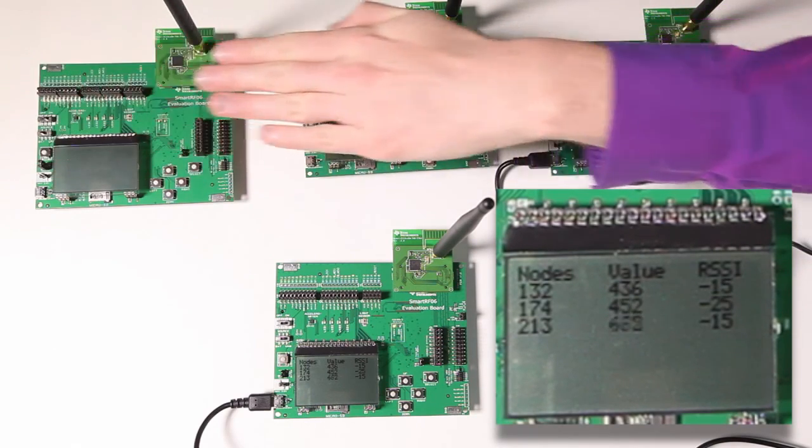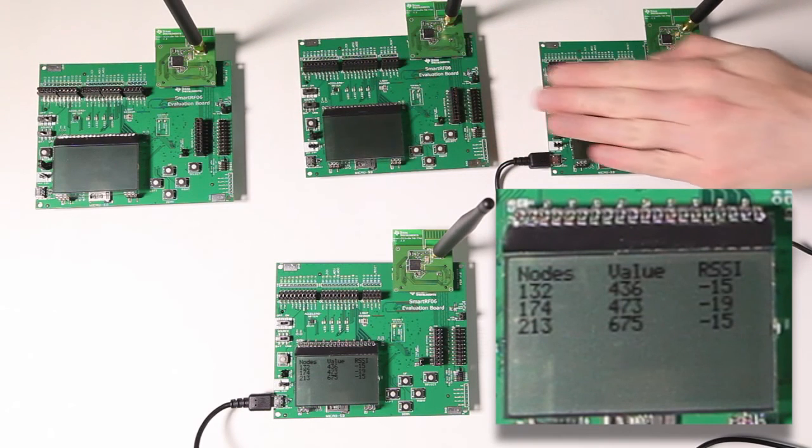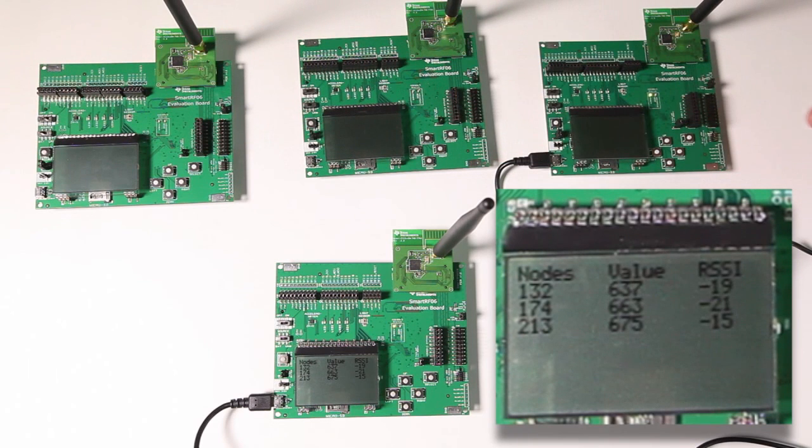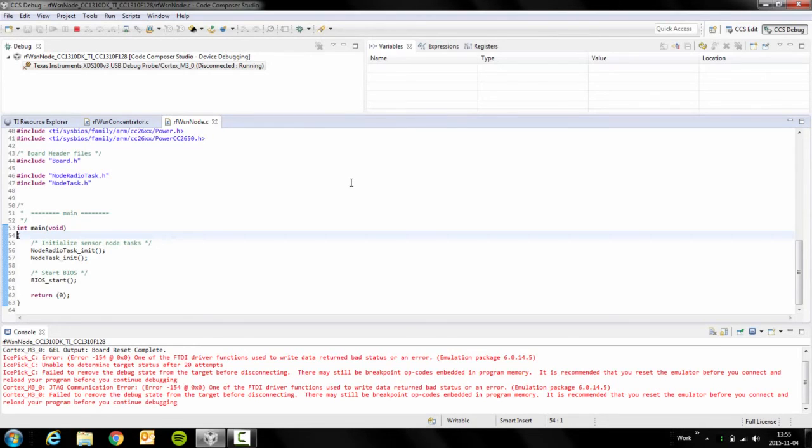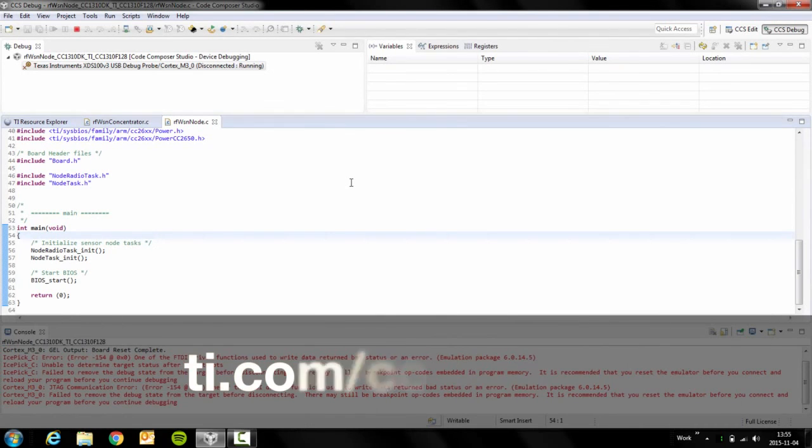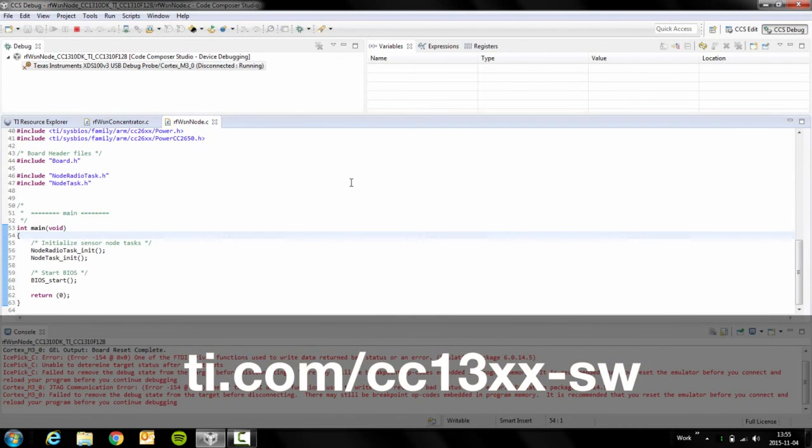So this is the wireless sensor node example. I believe that this can be a solid base for your software development.